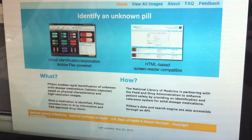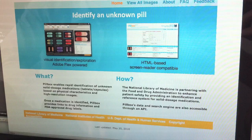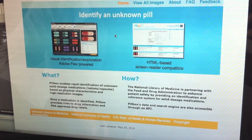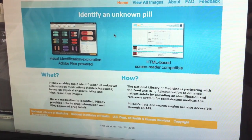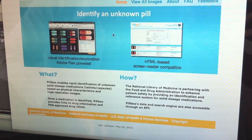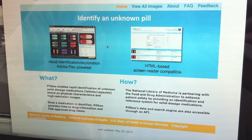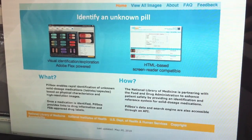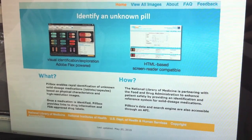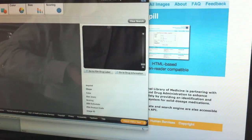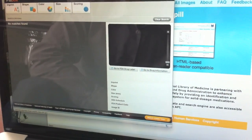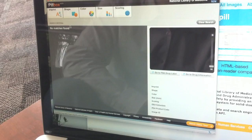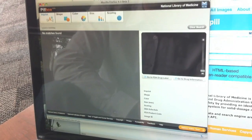So we're looking at the Pillbox homepage. There are essentially two ways that you can identify an unknown medication. The first is this Adobe Flash application, and we can identify medications based on their physical characteristics.